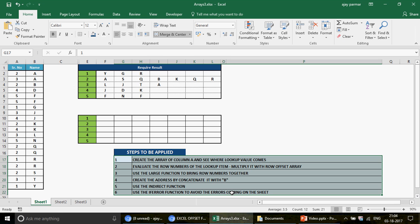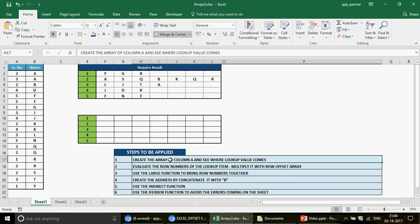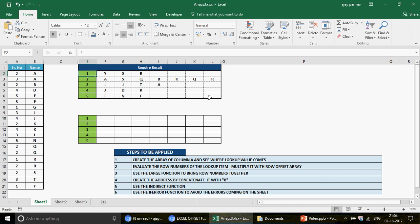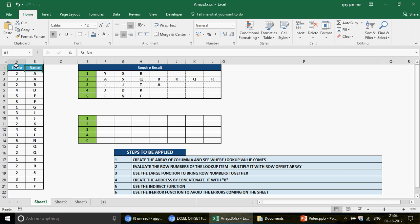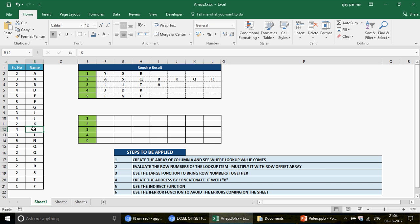I've already written the steps here for you. Of late, on receiving your requests, I've started writing steps so you can follow along and practice in your own workbook. Let's start with the requirement — what this file is all about. I received this file from a subscriber.